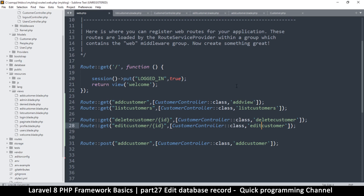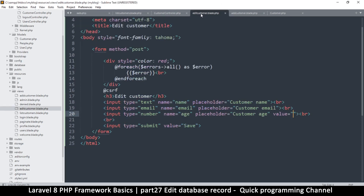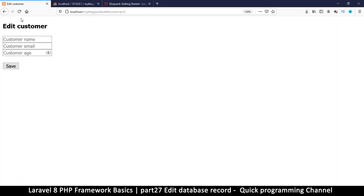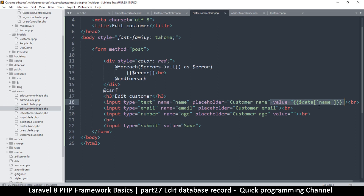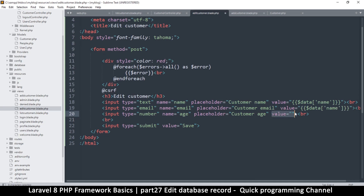It would be nice to have actual values here that were part of the record. So I'll go to edit_customer.blade and add a value attribute. In the value I'll do data name — and there you see it, very good. Let's copy that value attribute and add it to the other fields as well. This one is email and this one is age. Let's refresh.